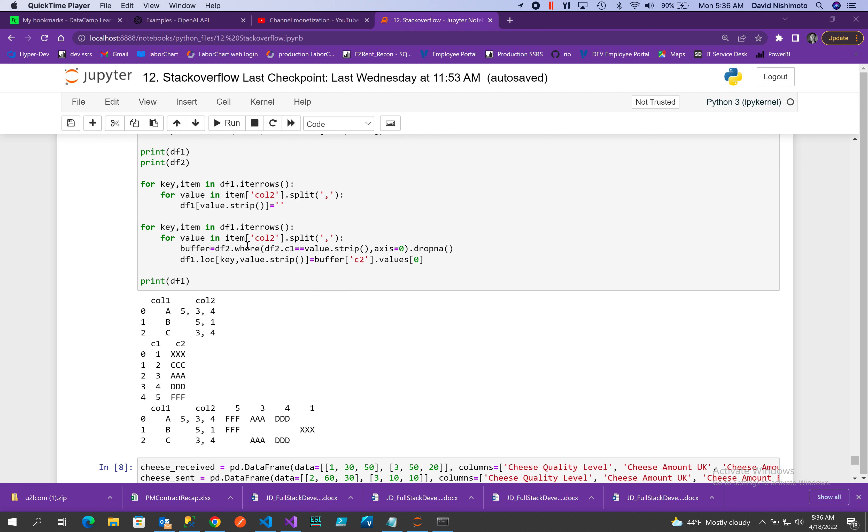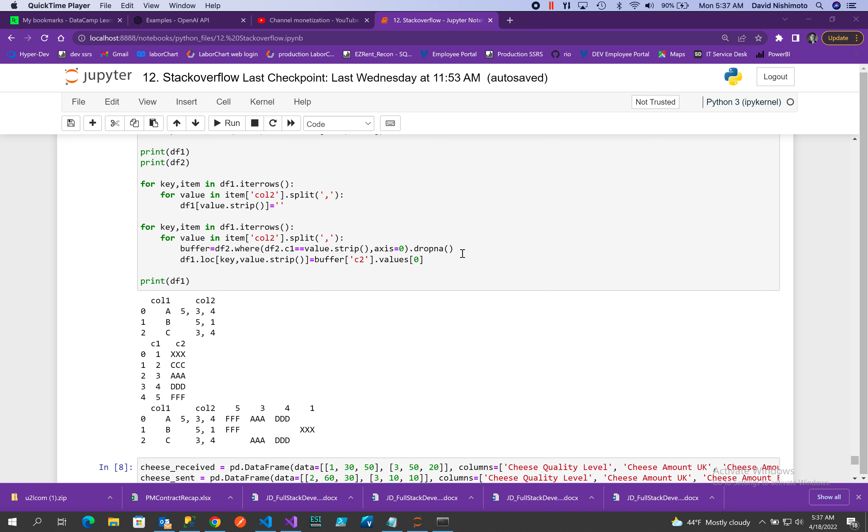Then use that value to do a dataframe where lookup based on C1. I strip that value, I'm looking along the row axis, drop the NA values because it returns back basically a match based on either values or NA for the whole dataframe. So that's what will be in buffer, that's why you have to do the drop NA.